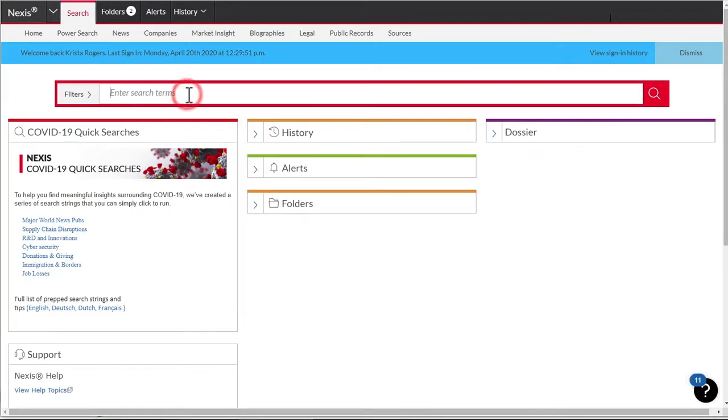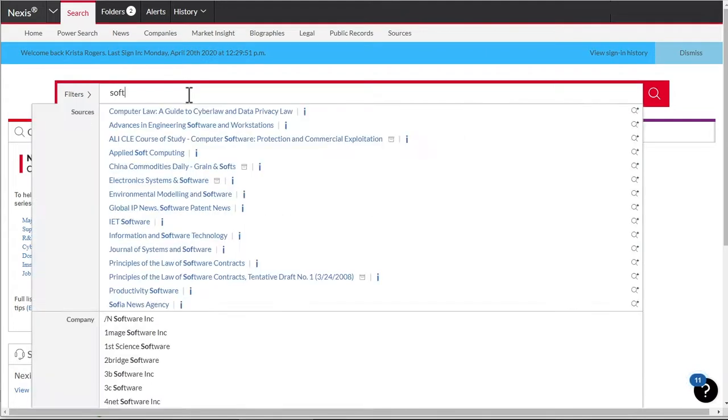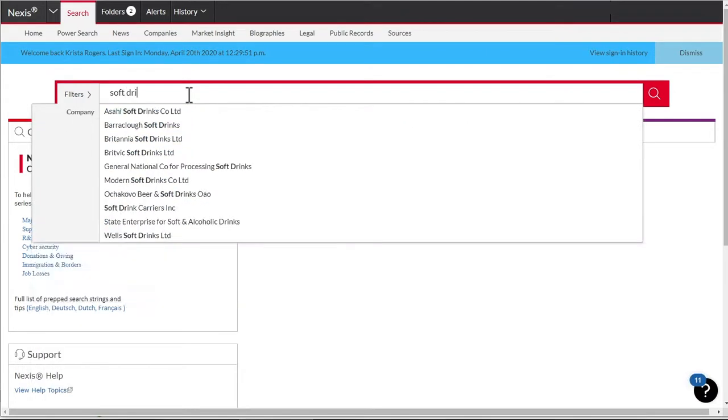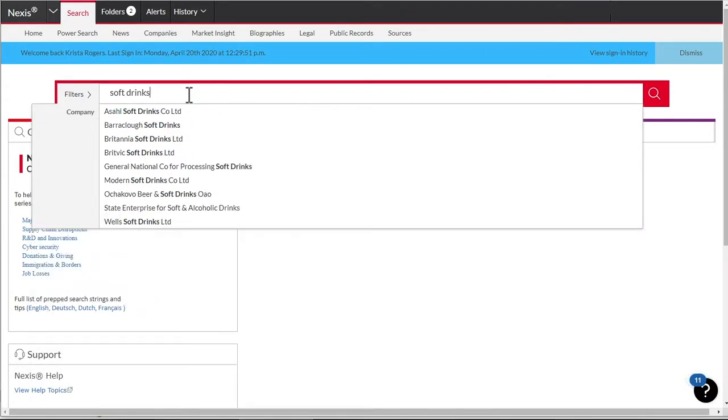Start by typing a topic of interest or enter a subject name in the search box. As you type, a word wheel provides suggestions based on your entry. The more complete you type the subject or topic, the more specific the selections become.